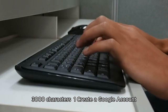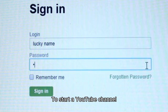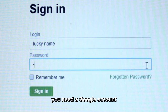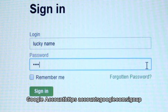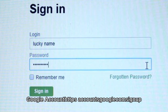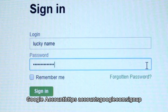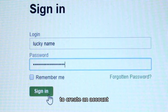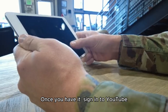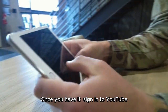Step 1: Create a Google Account. To start a YouTube channel, you need a Google account. If you don't have one, visit accounts.google.com/signup to create an account. Once you have it, sign into YouTube.